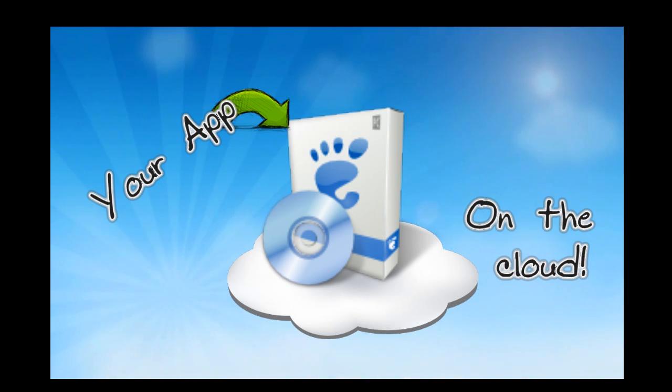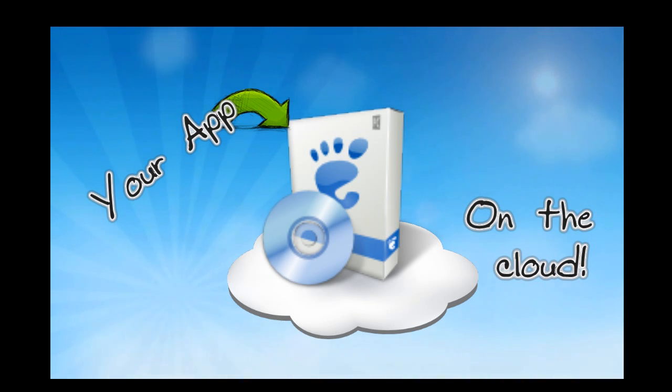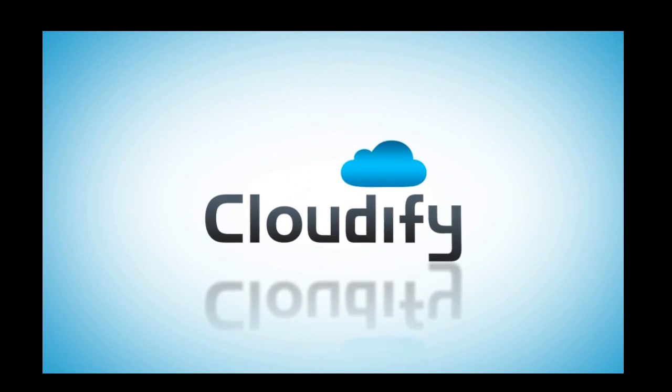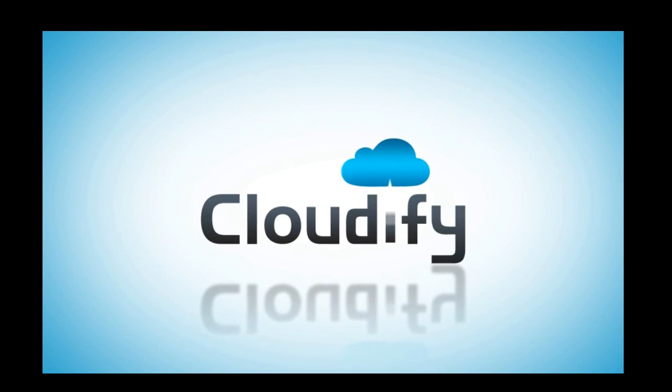Remember that this can be your app. Our recipe mechanism allows you to install literally any app on any cloud, and all this is available for free today at www.cloudifysource.org.